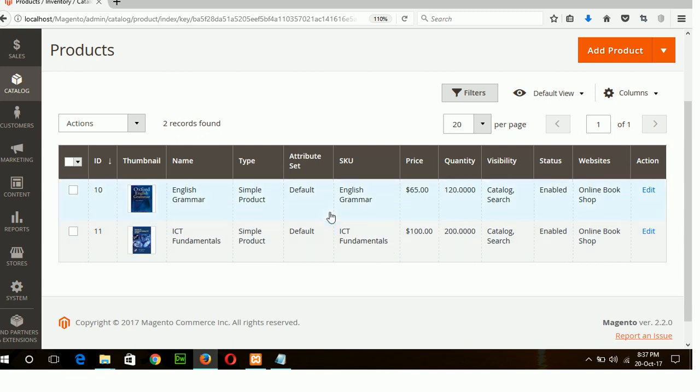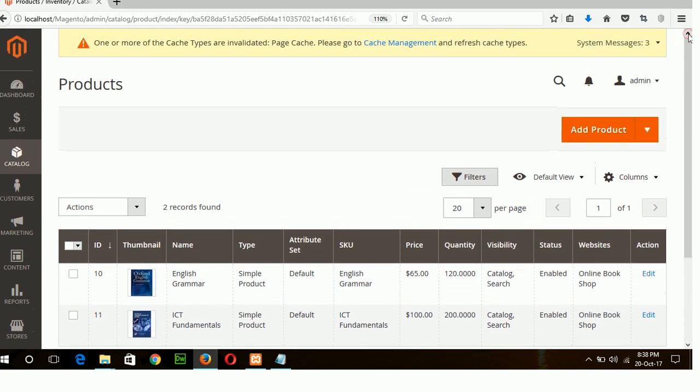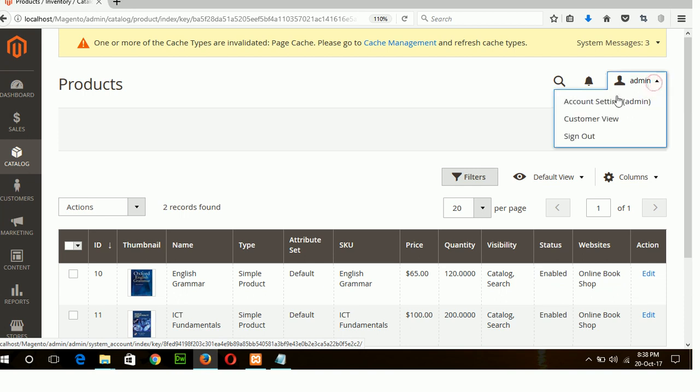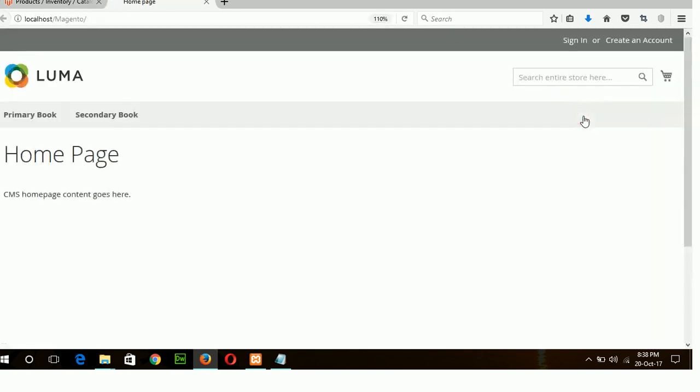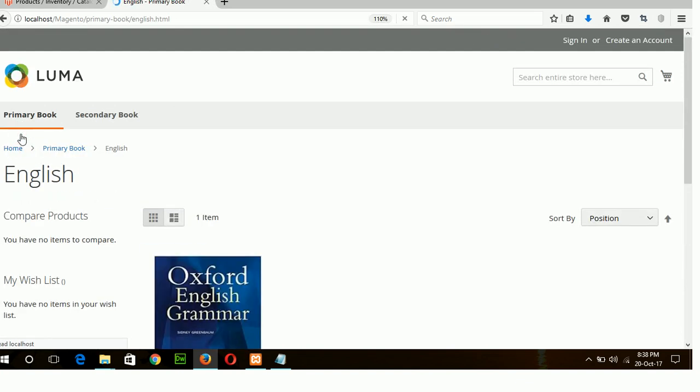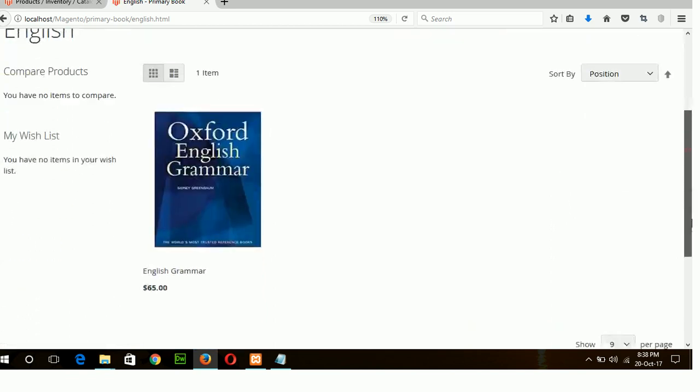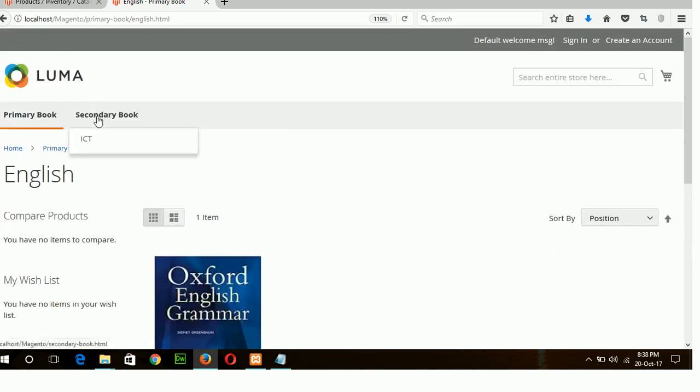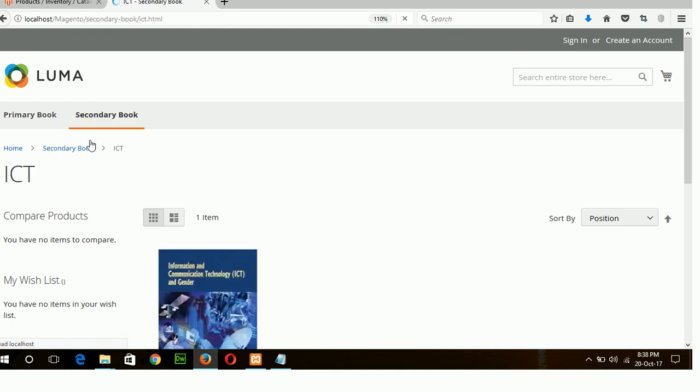So two simple products are created now. How this product will show in my storefront I can check it by clicking on customer view option. So click on primary book English and this is our grammar book and click on secondary book ICT and this is our ICT book.